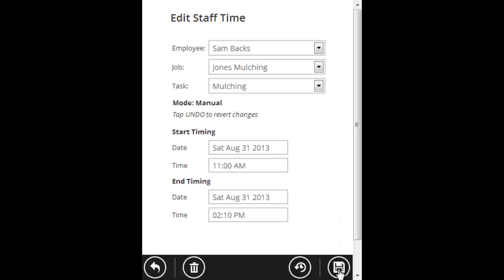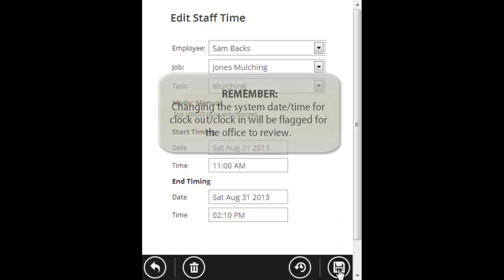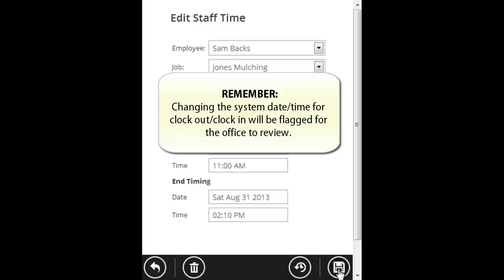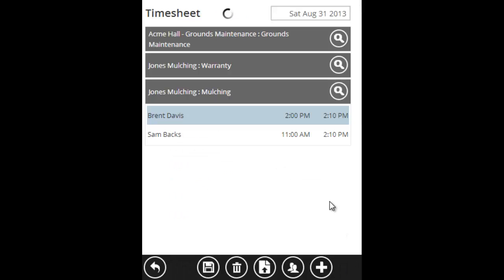Now remember, when you click save after doing an edit, the office will be able to see that you clocked this employee in at 11 a.m., but it was actually at 2 p.m. when you did the clock in. So be careful, only use this when it's absolutely necessary.